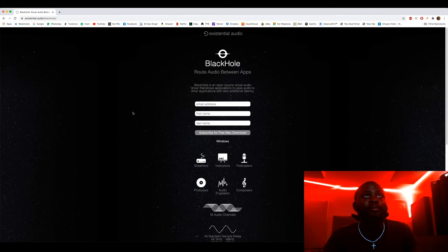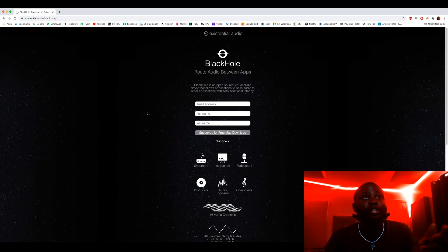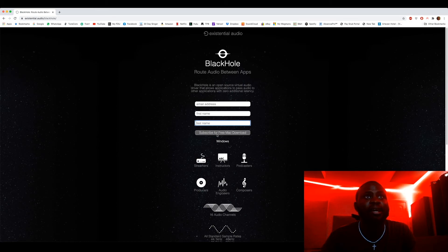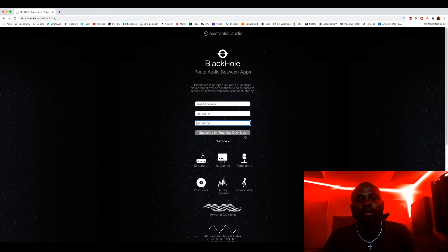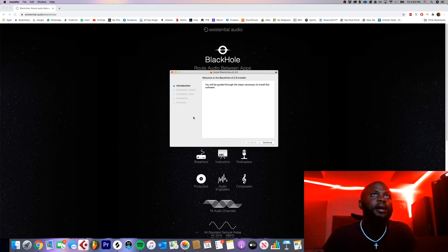I'm gonna leave a link to this in the description to make it easier for you guys. But once you click the link, it's gonna bring you to this page. All you have to do is just enter your email address, first name, last name, and then hit subscribe for free Mac download. They're gonna send you a link in your email. Click the link and download the package.